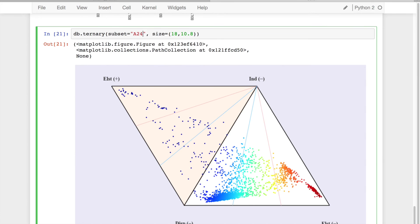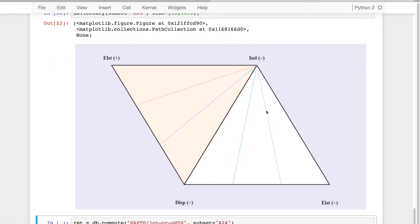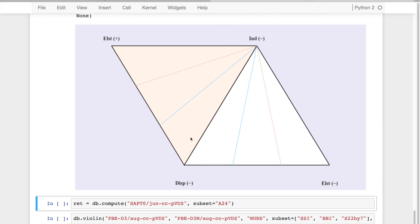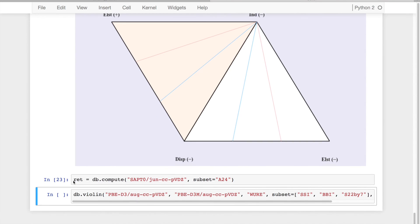But what happens if I look at a dataset where I don't have data for? And I say, oh no, I need this data somehow. So what I can do is I can ask my database to go up and compute SAPT0 and the A24 subset. So I can do this.